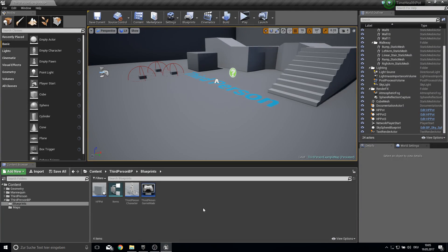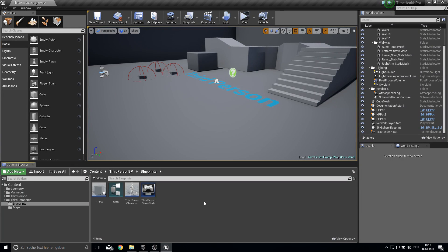Hey guys and welcome to this tutorial. Today I'm going to show you how you can create a health pod that heals you all the time.